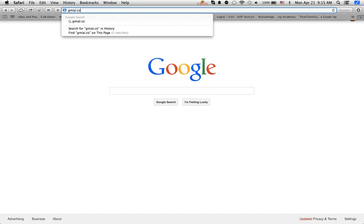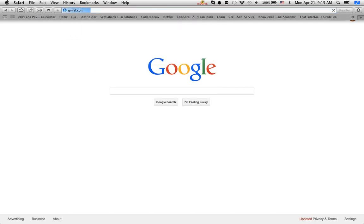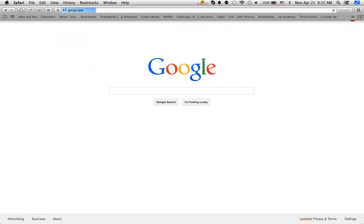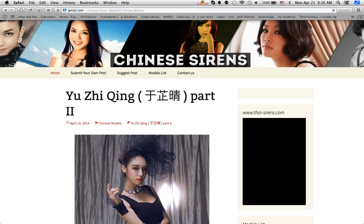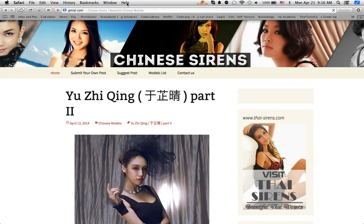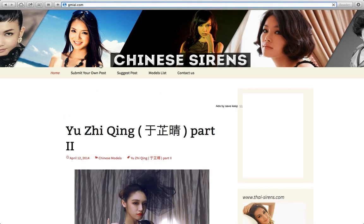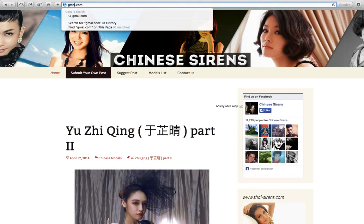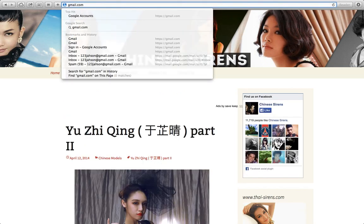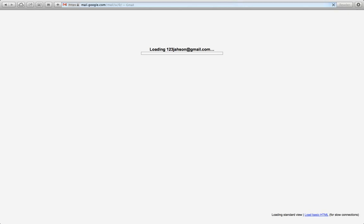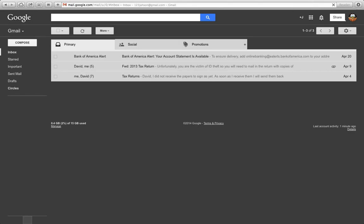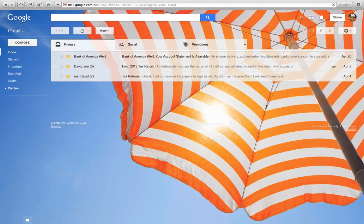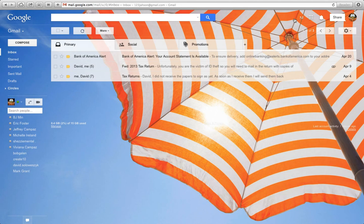Dot com, and that will bring me to my Gmail. Actually, that was the wrong spelling of Gmail, so let's get the right spelling. There we are, my Gmail is loading.